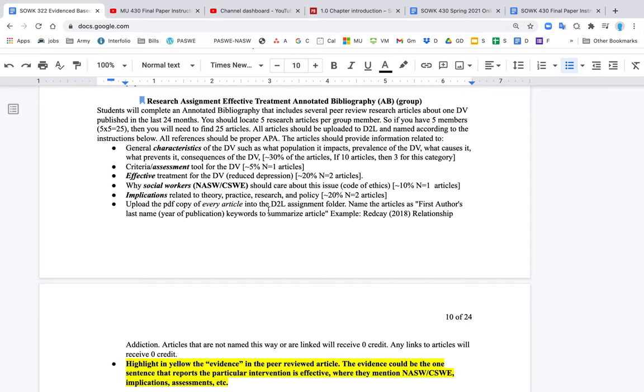The purpose of this video is to go over the instructions for the annotated bibliography. So in general, this is a group exercise.